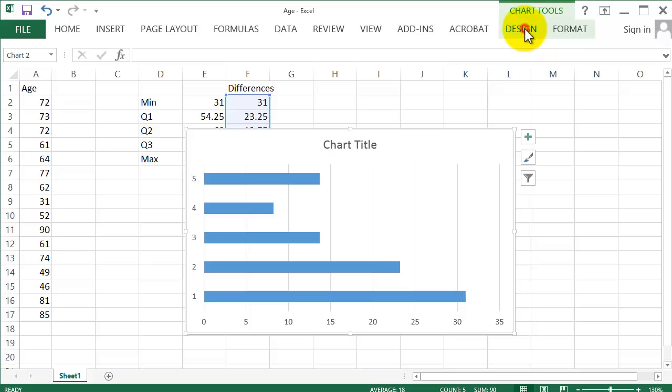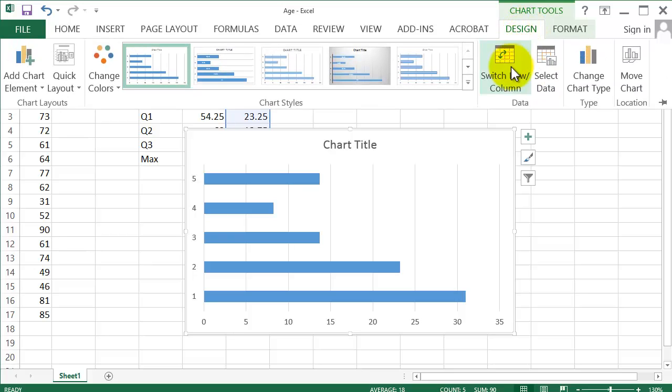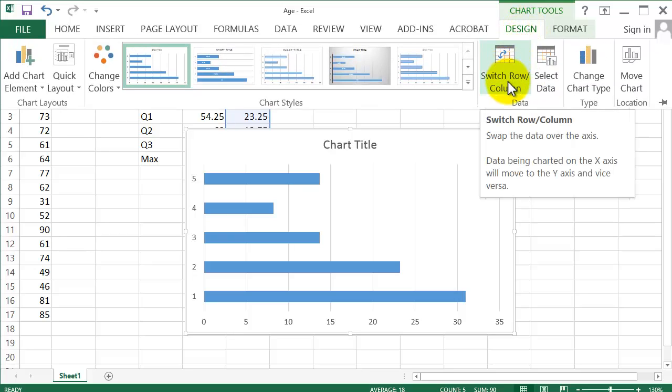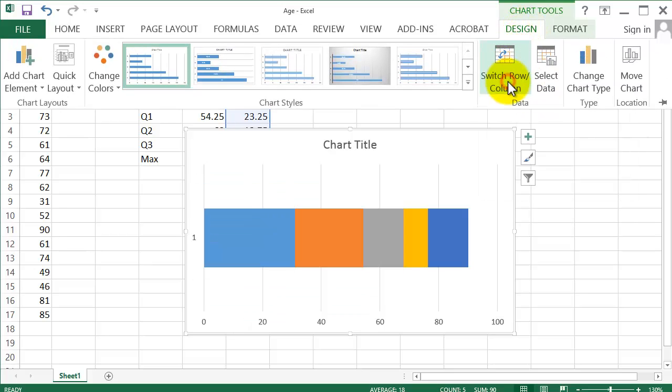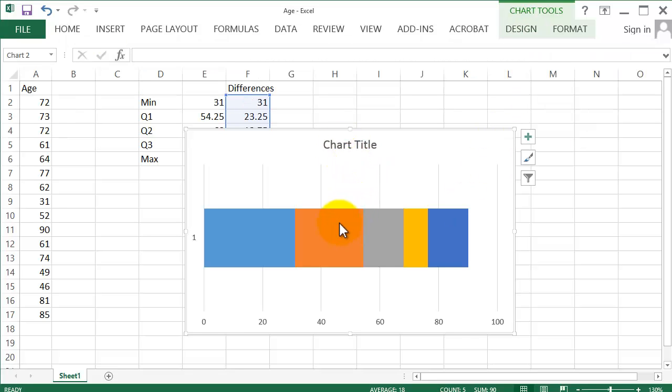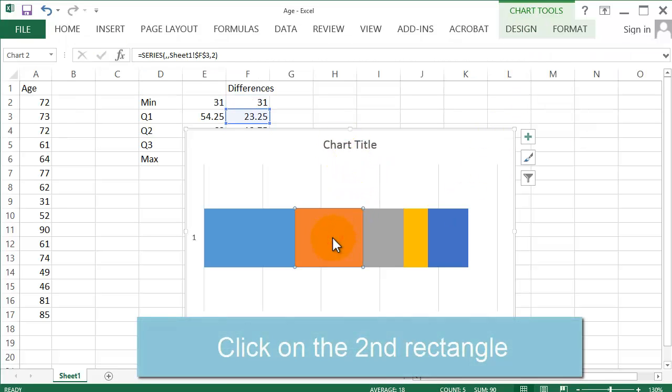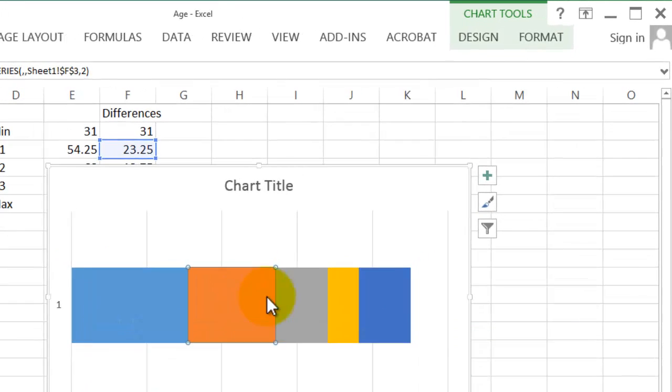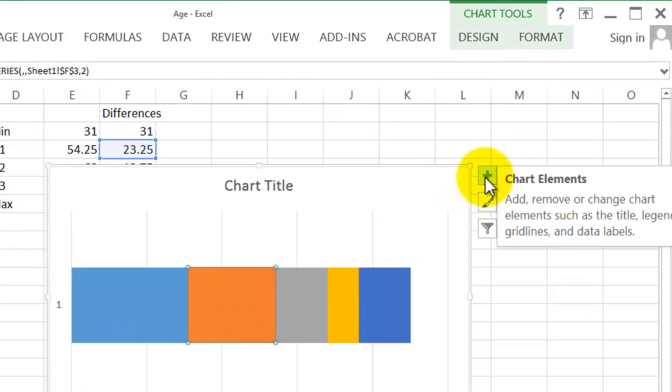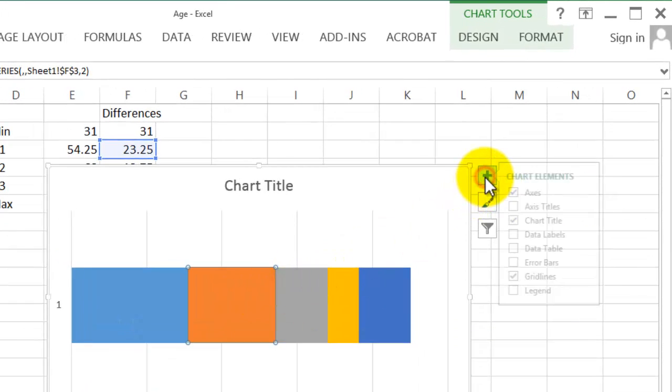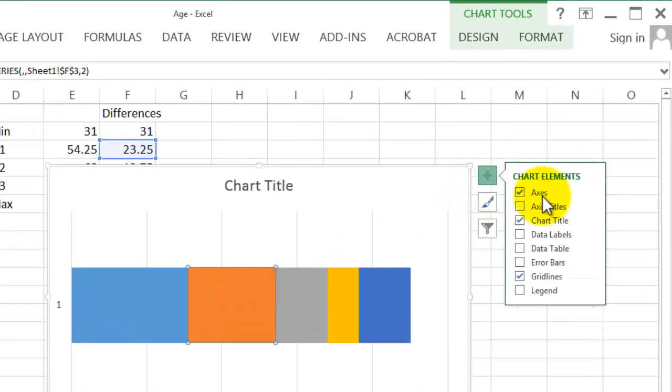Next, click on Design and click on Switch Row/Column. First, click on the orange one, the second one here, and then click on the plus button next to the chart. Click on Error Bars.